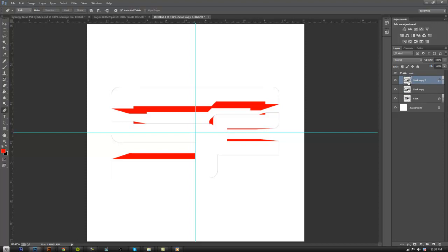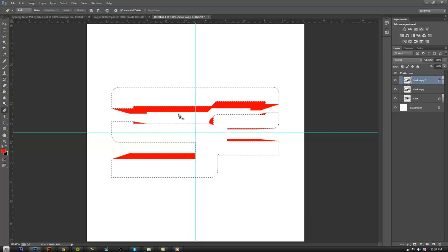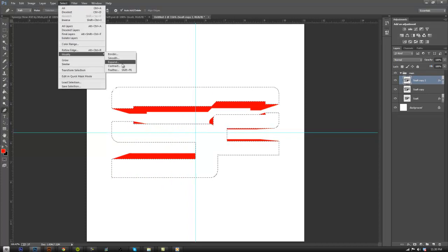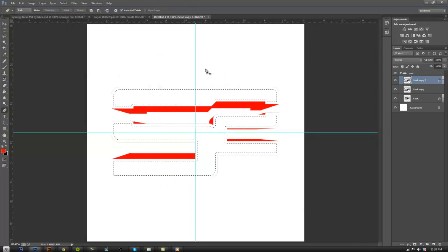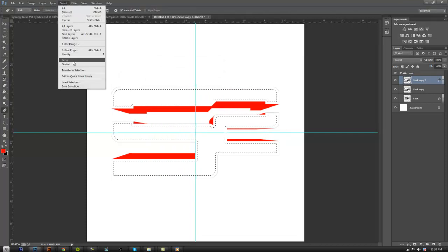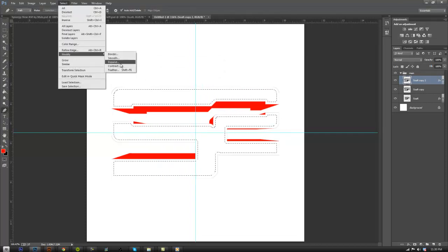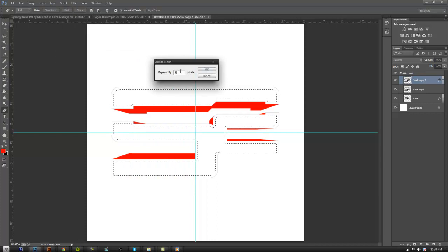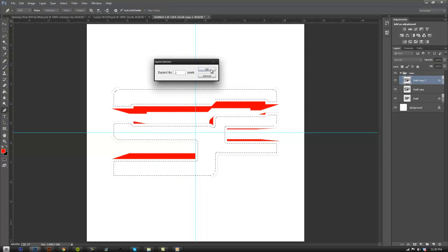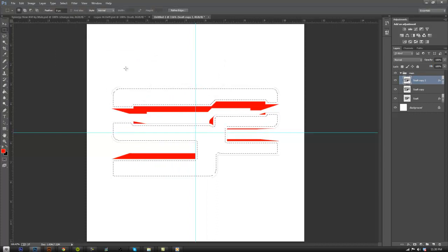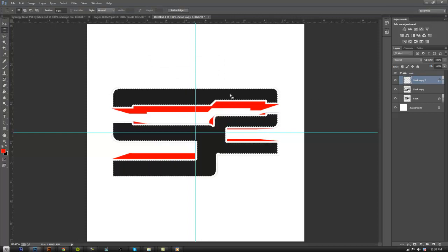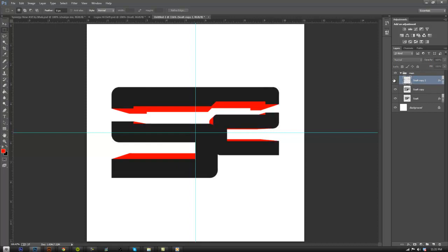And hold control while clicking it. Go to select, modify, contract. And I'd say around 8, if not, I'd say 6. 6 is pretty good, actually. And I'm just going to go ahead and just delete. Click delete. And what this does, guys, it makes a stroke, an inner stroke that you can take off or put on, depending on what you guys want. You can take it off and put it on.